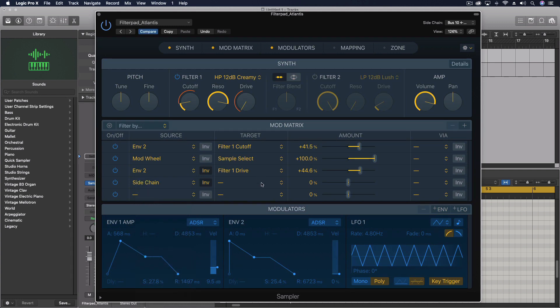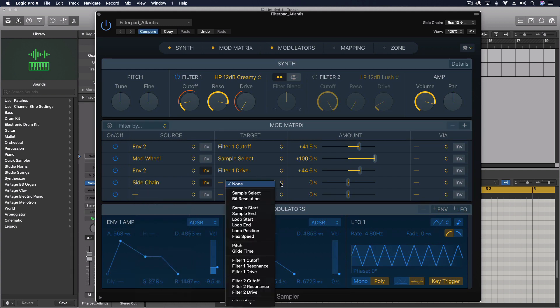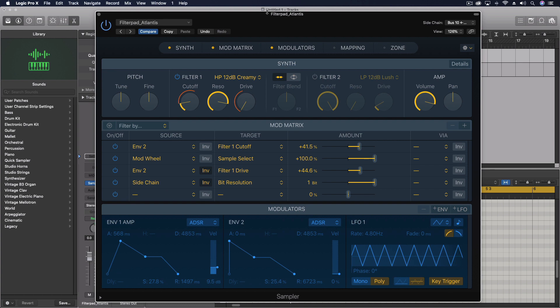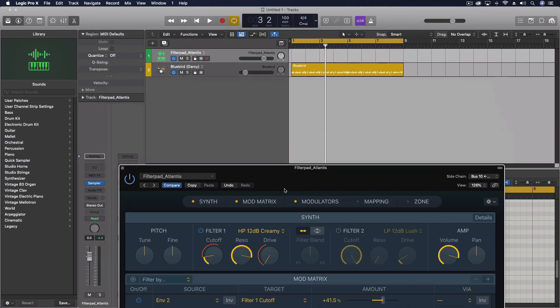Now in this case, what I want to do is do a little bit of bit crushing. And we're going to make this go down to one bit. And we do need to make sure that this is inverted, so that the softer the sidechain is, the more it's going to take it down to one bit.